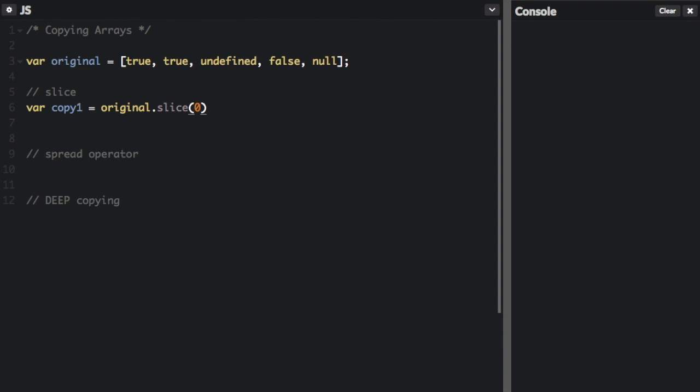Just that will copy the entire array. And you can also use the spread operator to copy an array. And that just copied the array again.